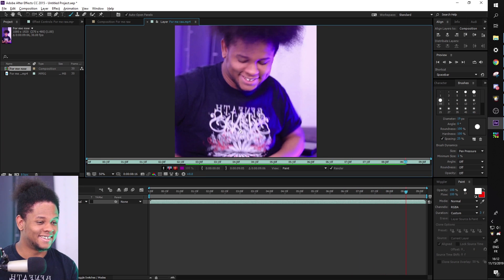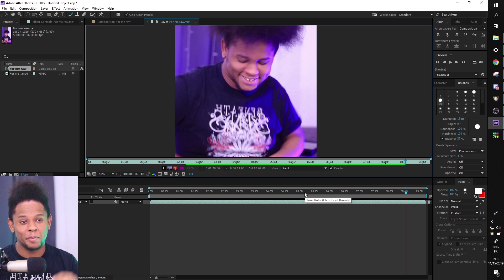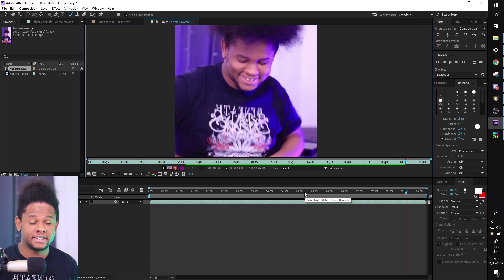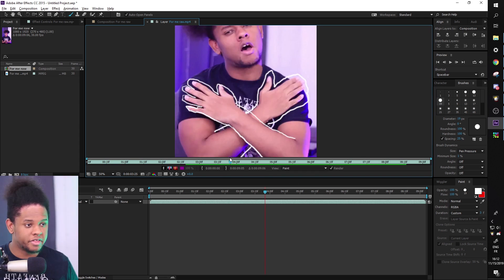This is the part where we go back and we add more details. I want to add a phone. I want to add little effects. So we're going to do that right now.